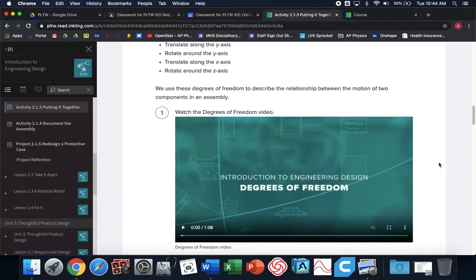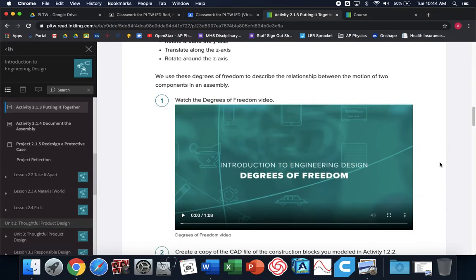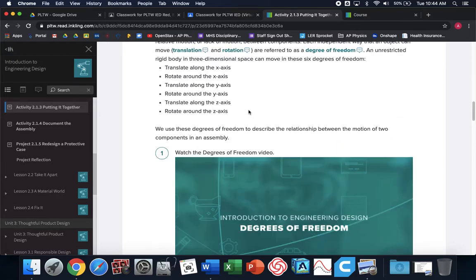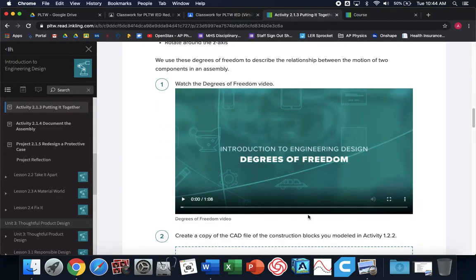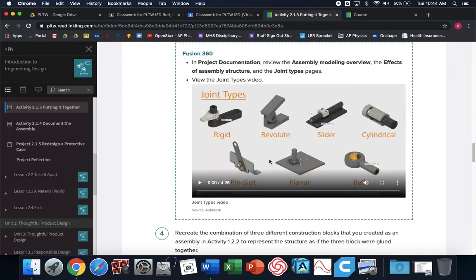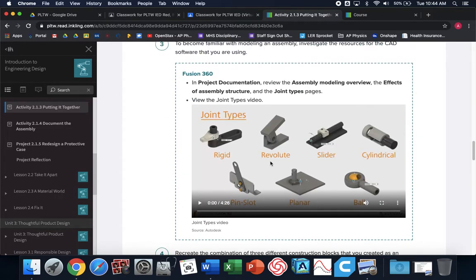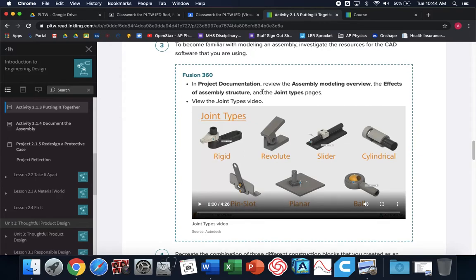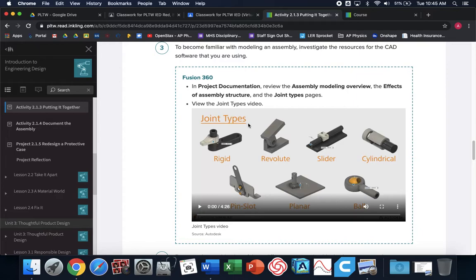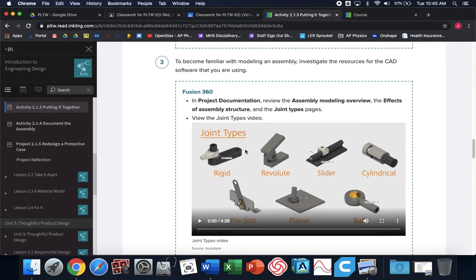What I want you guys to do is pause this video, go to my PLTW 2.1.3, and I want you to watch this video yourselves. This video will describe and show you examples of the six different types of motion that we can have. Once you've watched that, I want you to pause this video and watch this video.